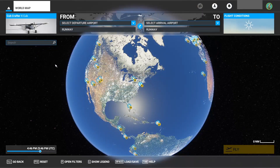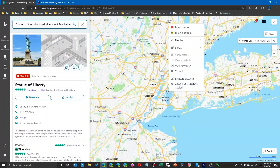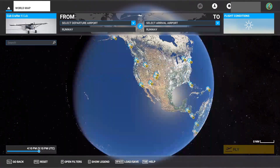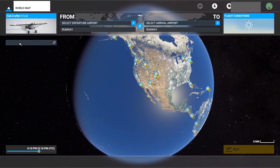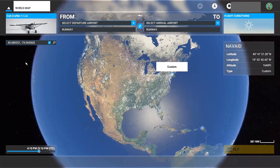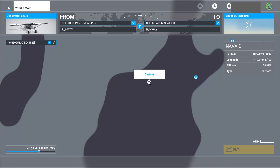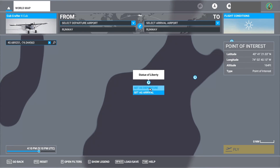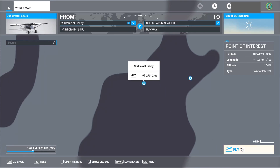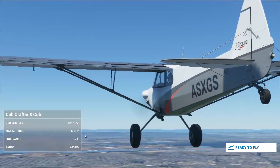I'm using Bing because it's easier. Go ahead and copy the coordinates, come back over, and click in the search bar. Just like before, paste it in — you get your custom waypoint link. Click on it and you zoom right to it. It even knows it's the Statue of Liberty. Set as departure, click fly, and you're ready to go.